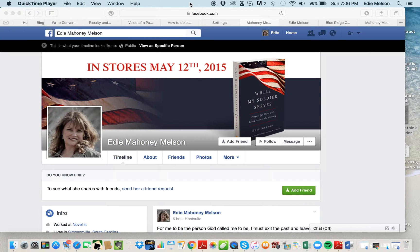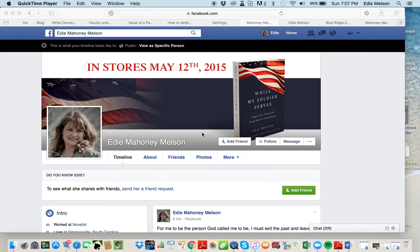There are three basic ways that we can interact on Facebook. The first one is through a personal profile. This is my personal profile. I have it set to public so that I'm viewing it as a public person instead of viewing it as myself. The main difference between a personal profile and a page — the first difference — is this: